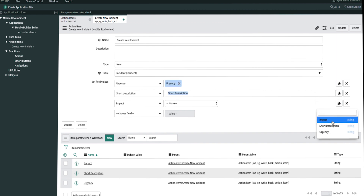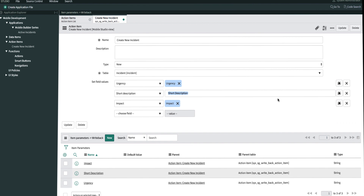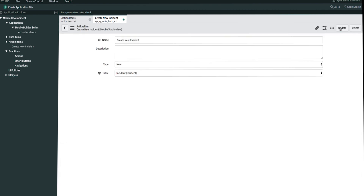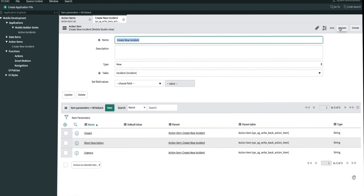We'll match urgency to urgency, short description to short description, and impact to impact. Now that we're done with our action item, we'll go ahead and click update. Step one — creating our action item — is complete. Let's close out this tab.